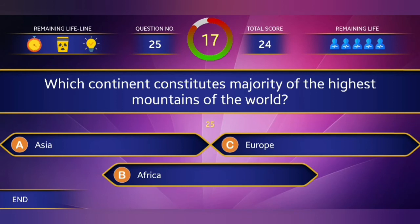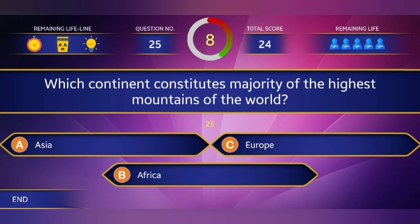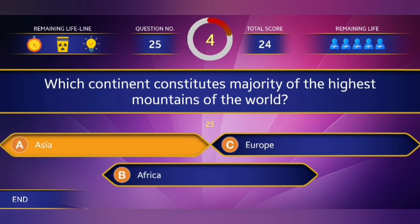Question 25: Which continent constitutes the majority of the highest mountains of the world? The right answer is Asia.